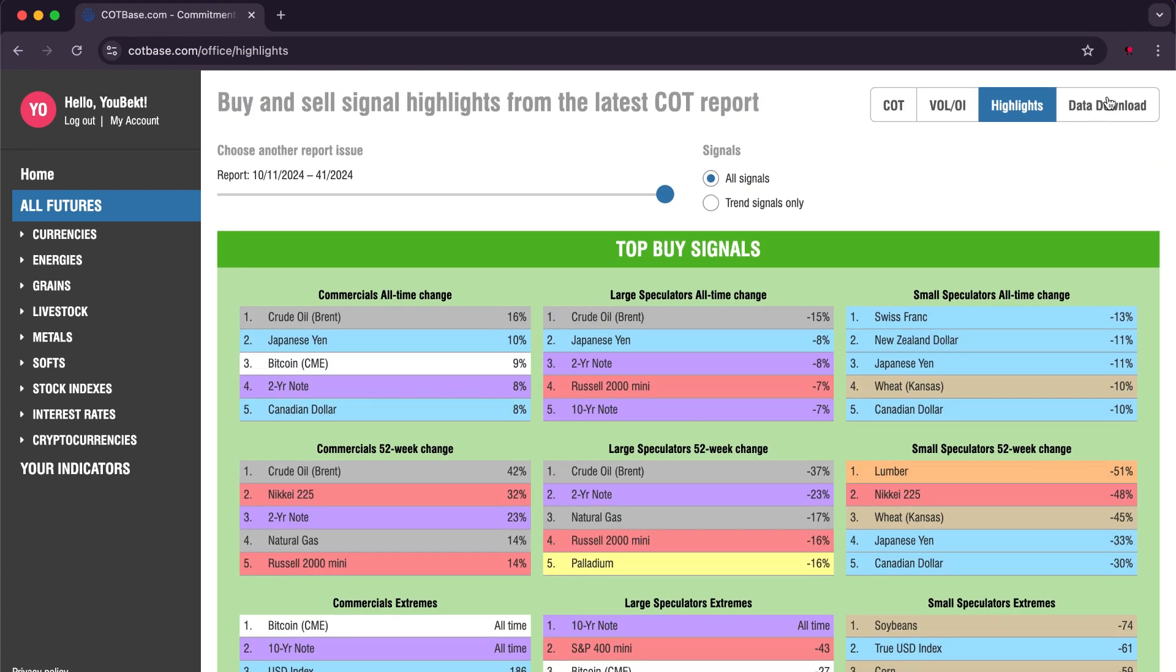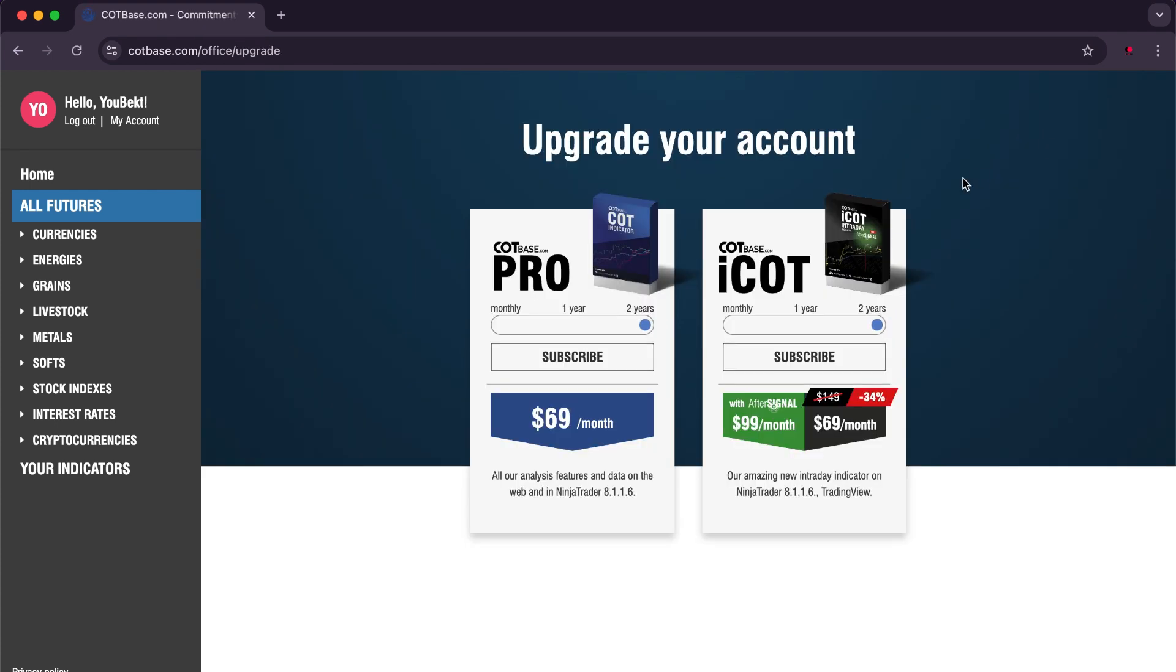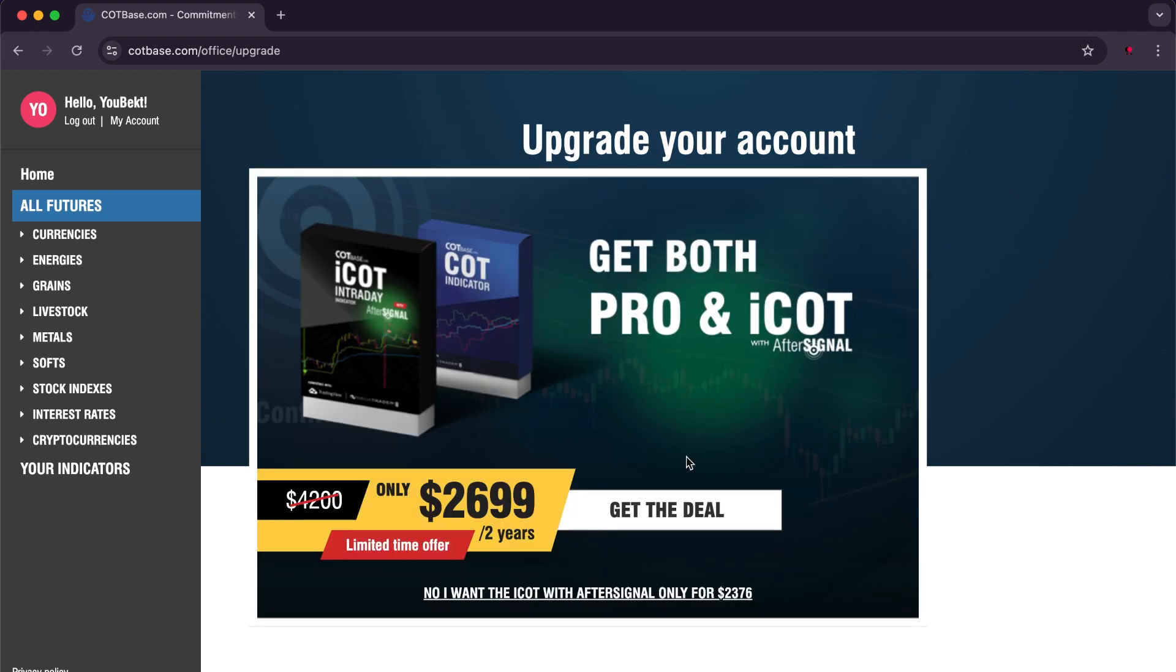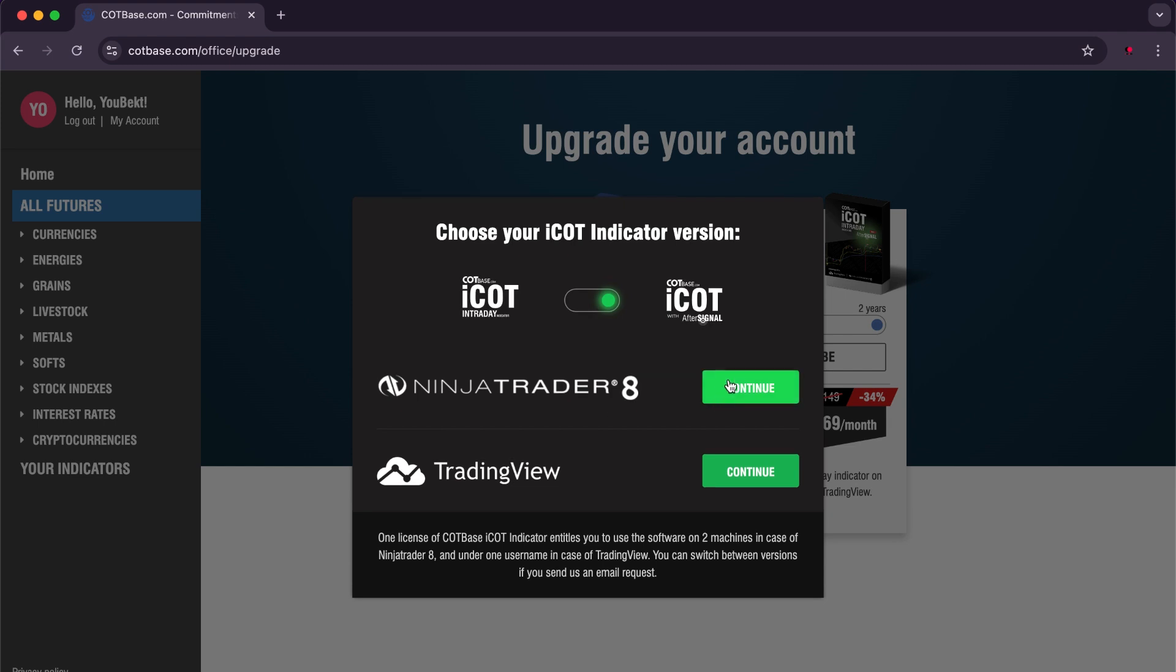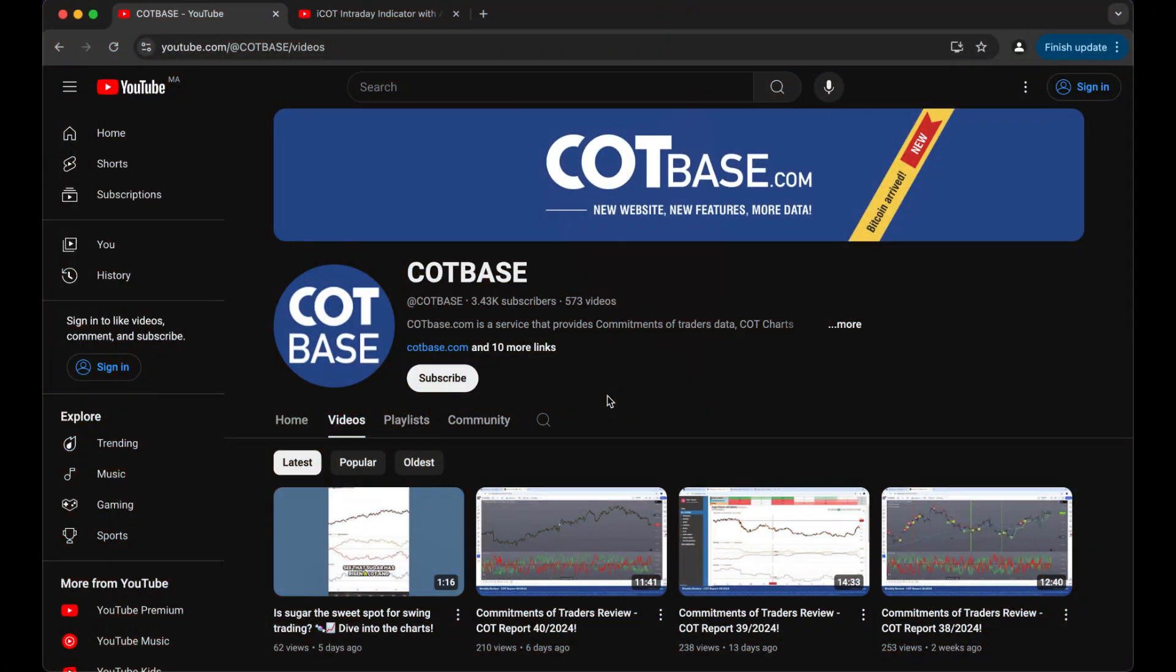As for the options, there is an option at the end to download the data. To obtain it, you need to choose one of the two memberships available here, then select a platform from the two: either NinjaTrader or TradingView. After that, you proceed to pay and enjoy all the features.